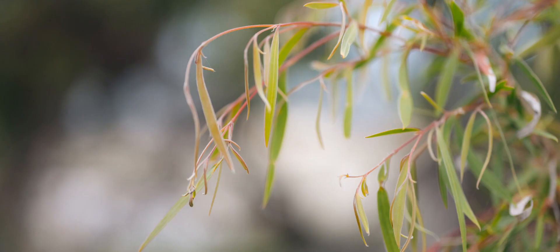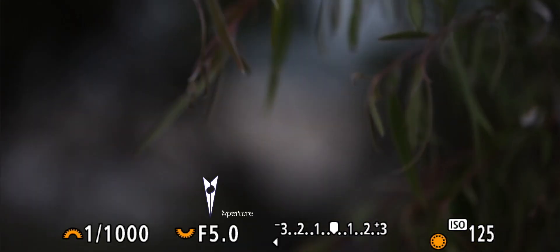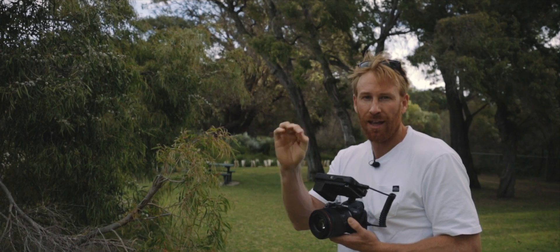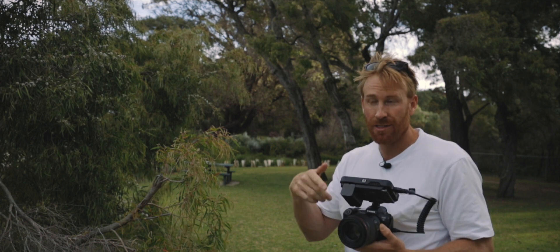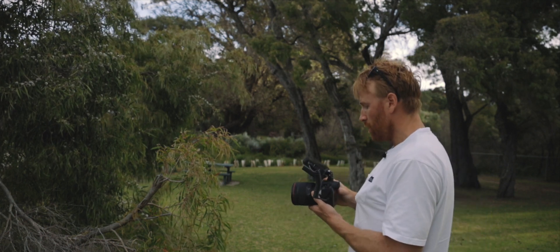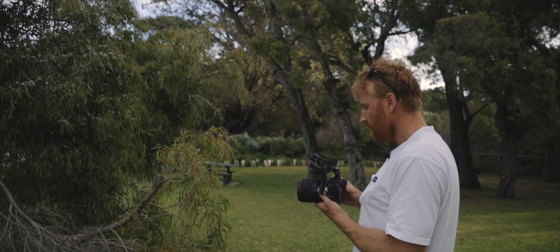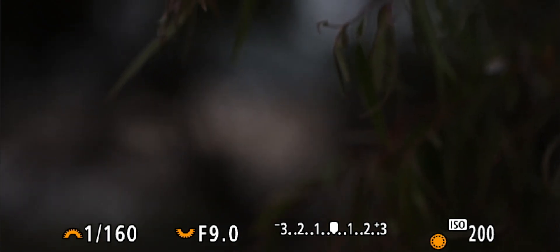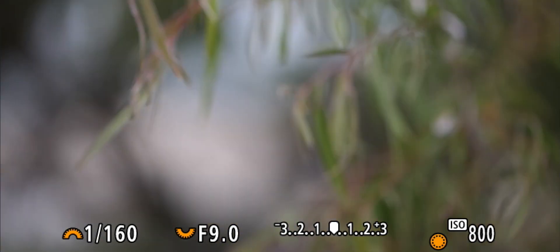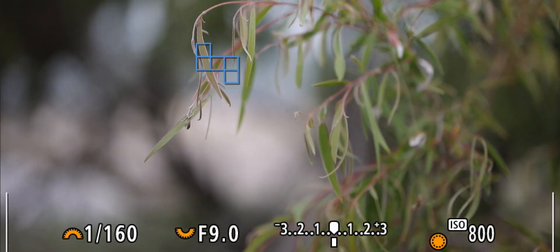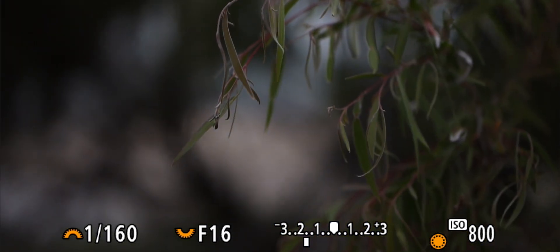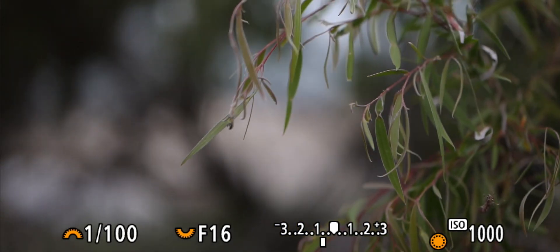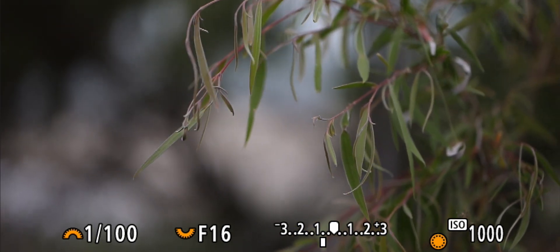Now let's bring this aperture right up. Because it's gone dark — because it's closing the light hitting the sensor in the camera — we need to adjust another part of the exposure triangle. We want to bring the shutter down, but we don't want to go too slow. It's at 100 now; I think we'll bring the ISO up to expose better. Let's go ISO 800, and f9... let's go f22, f16, bring the ISO up to 1000, f16 and 100 shutter.